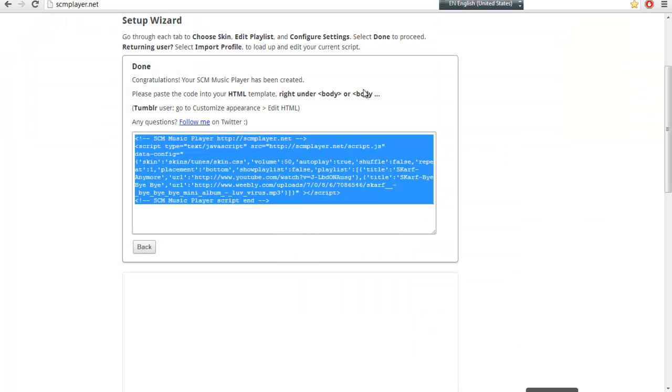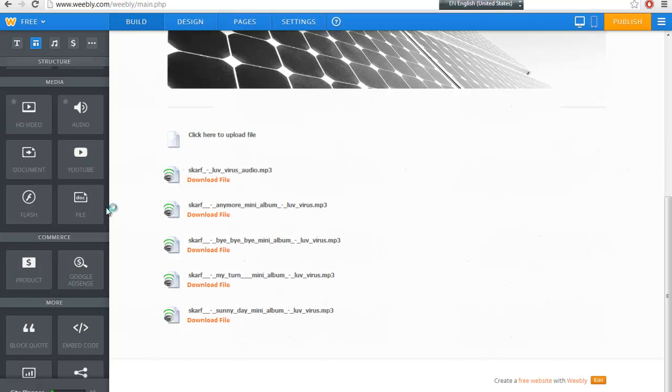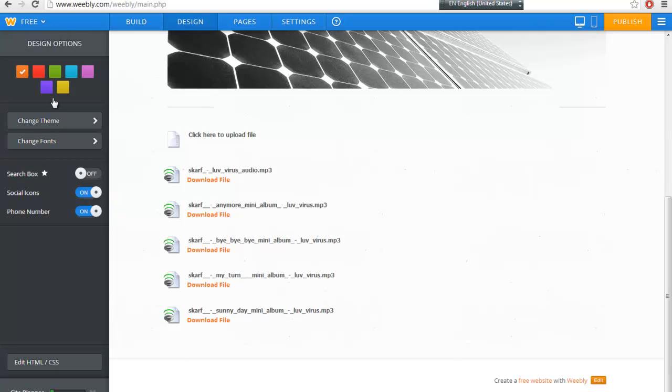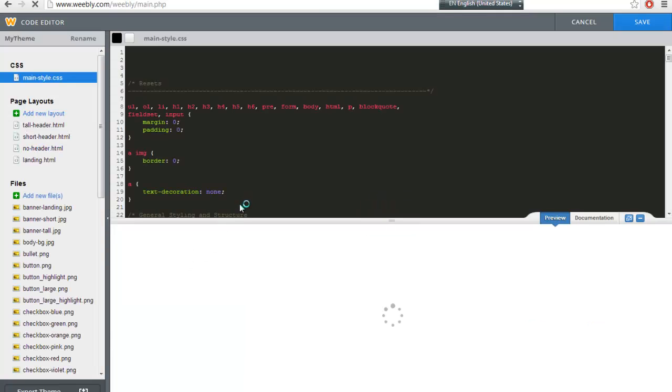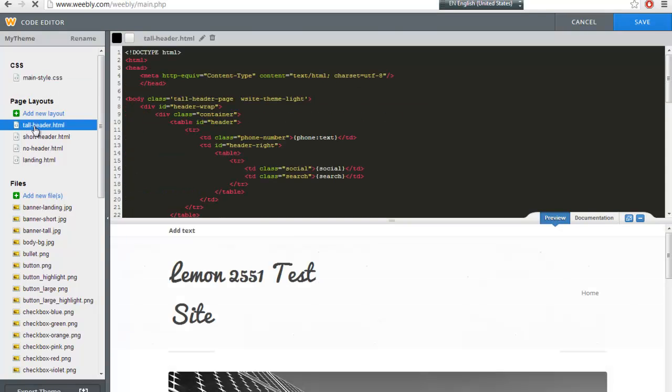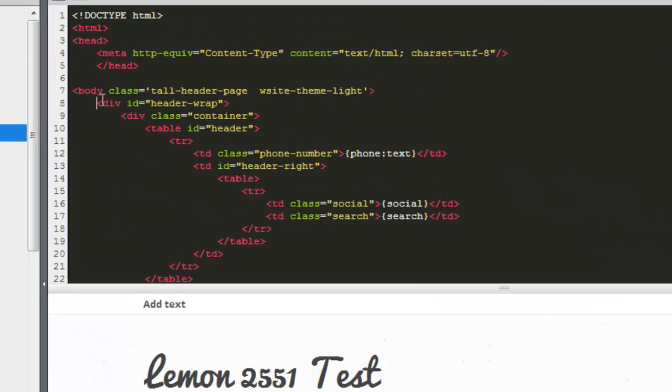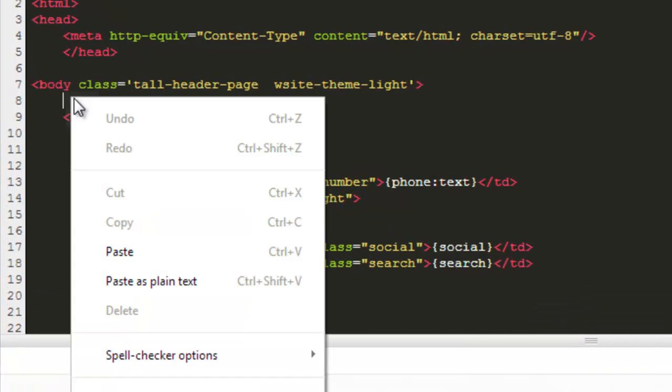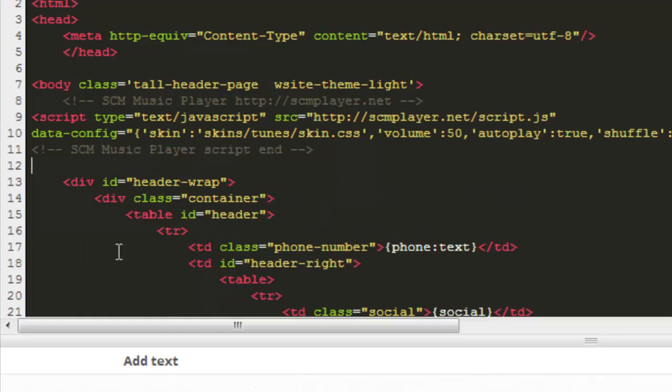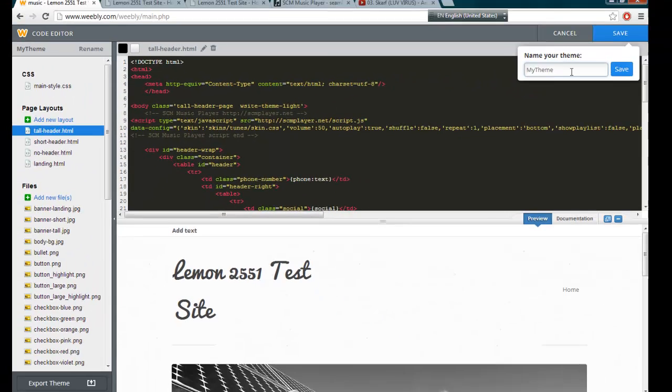Right under body. So that means you go to Design, edit HTML or CSS. So under body, and save it.